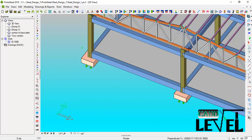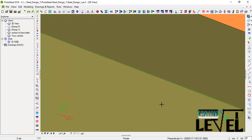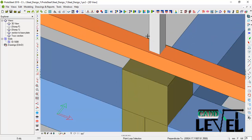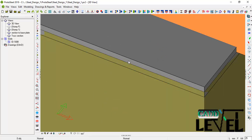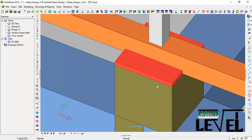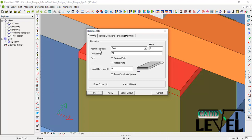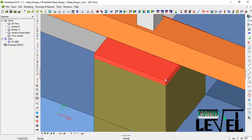Rotate again and pick this end, then pick the last end of the base plate and press Escape. If you hold Ctrl+W it will change the orientation of the base plate. Or if you double-click the base plate, a dialog comes up where you can use the positions drop-down menu to select any orientation. Click Apply.